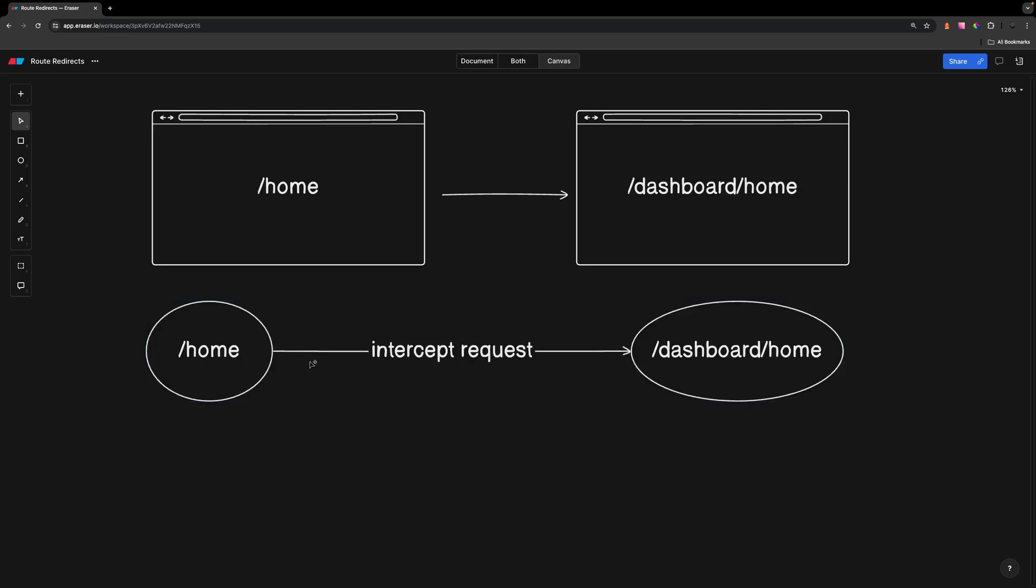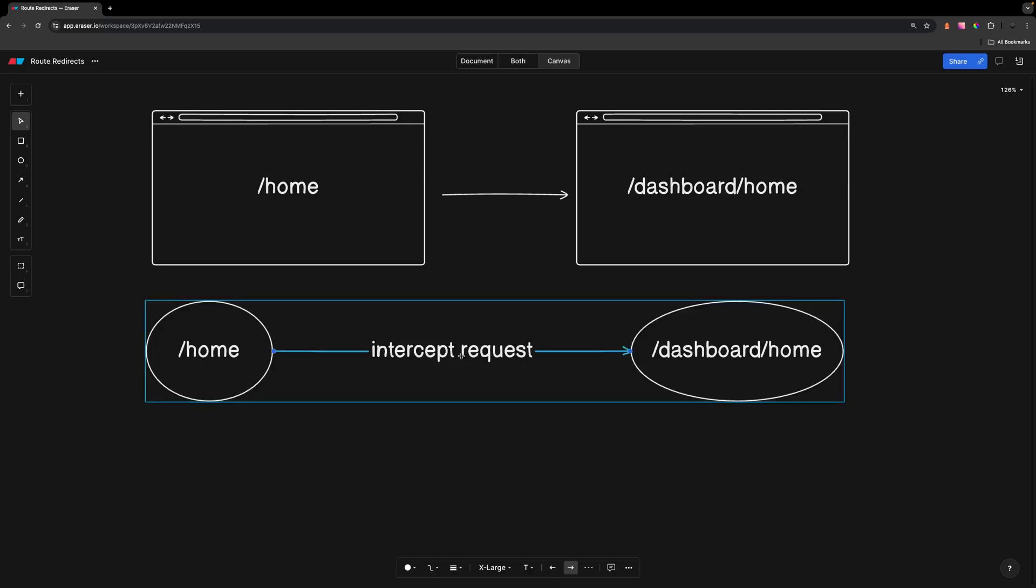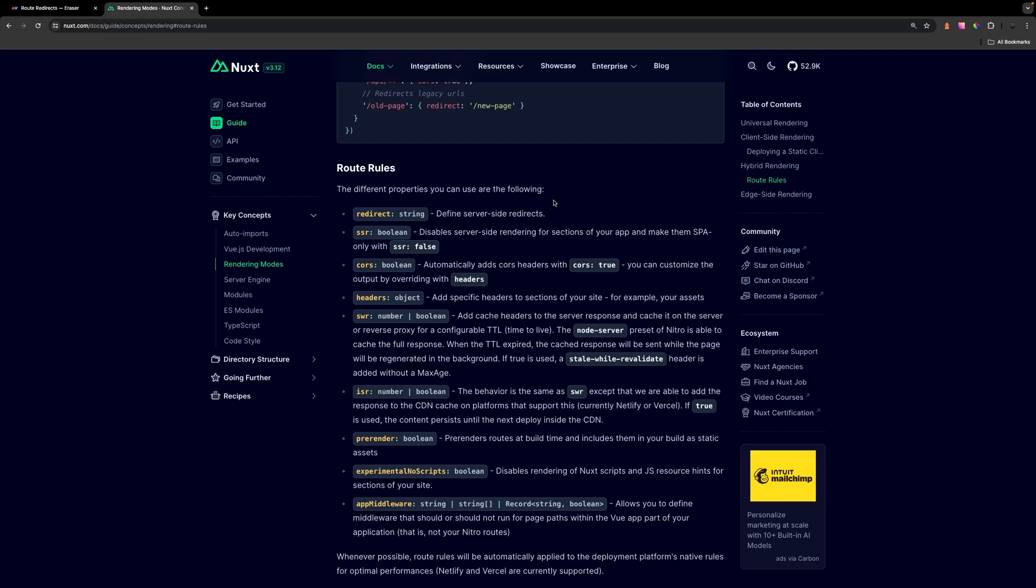Instead what would be a lot better is if a user navigates to that old home route we'd want to intercept this request and then we want to redirect them to our new page or the new route of /dashboard/home. Luckily Nuxt makes this very easy to do.